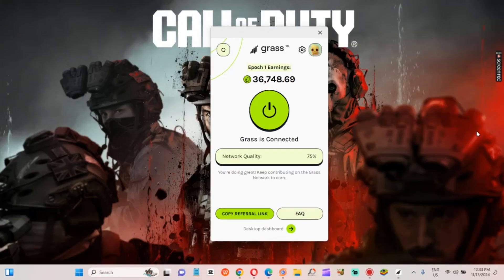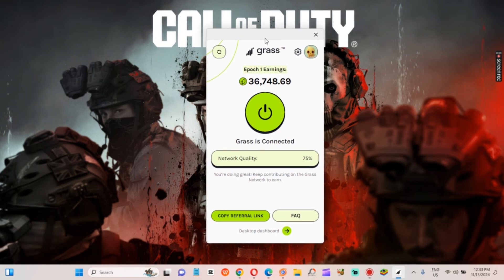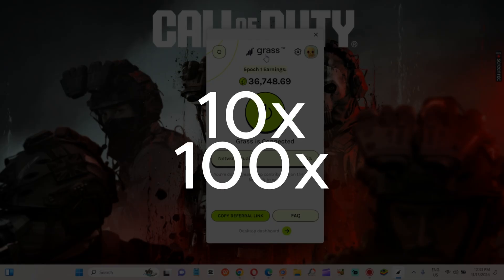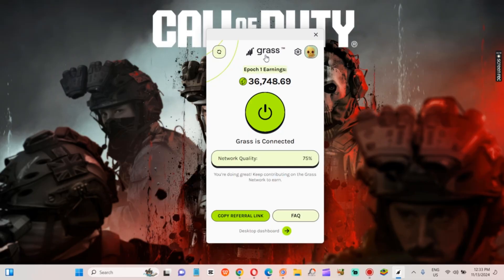Let me show you a cool trick to multiply your daily Grass airdrop rewards way beyond what you're used to. We're talking 10x, maybe even 100x, all from your laptop. Just a heads up, this only works on a computer or laptop, so if you're watching on your phone, now's the time to switch to a desktop.